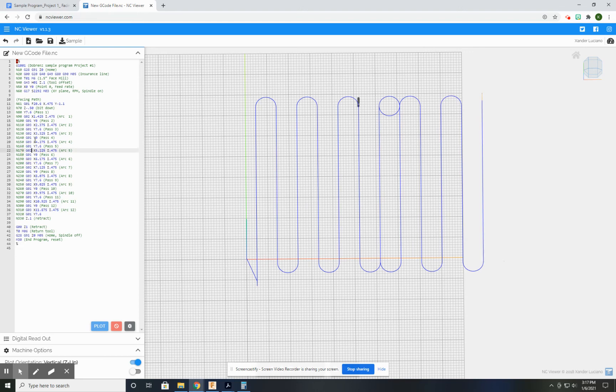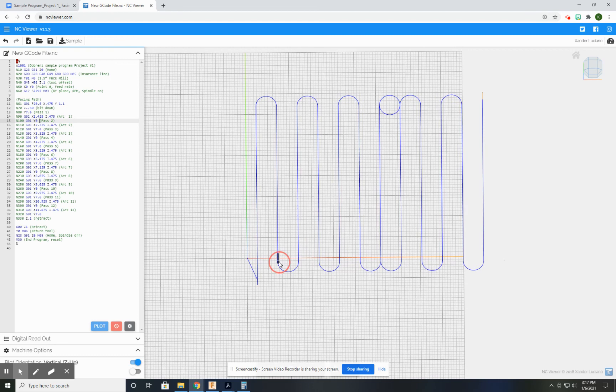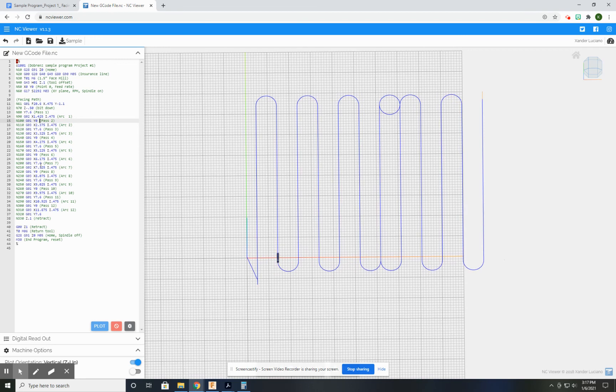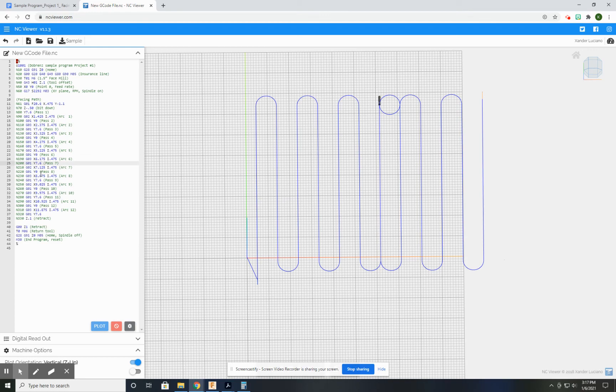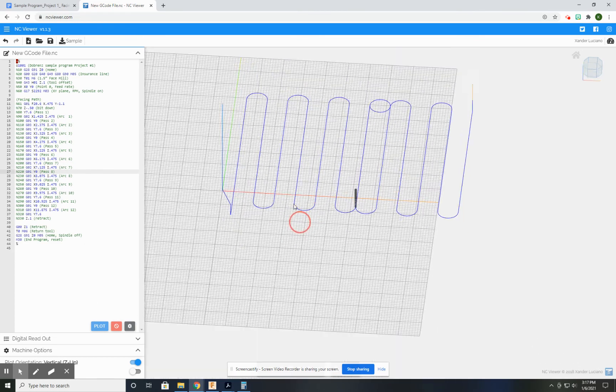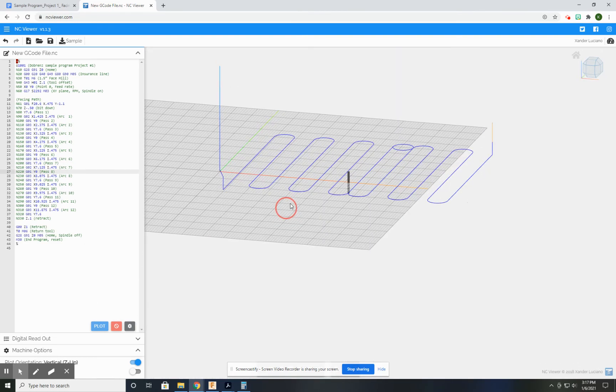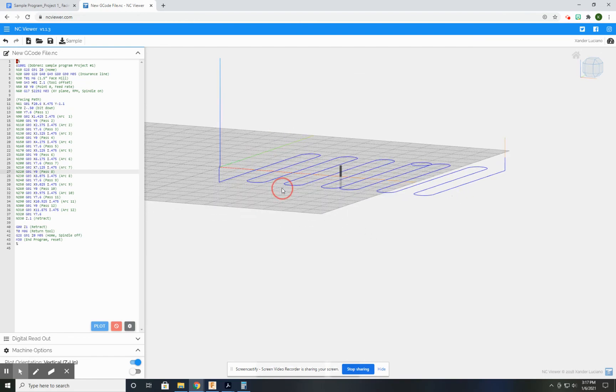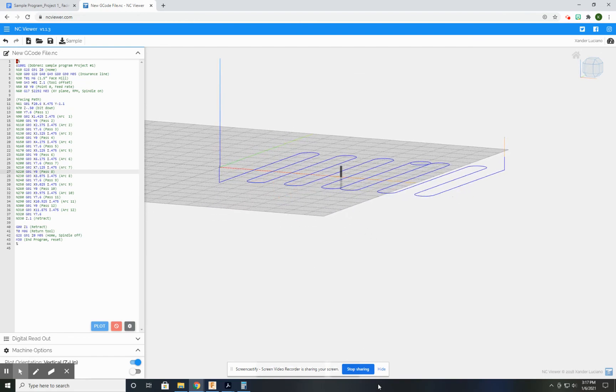One of the really nice things is wherever I put my line, it shows me this little dot right here of where this is in the code and where my bit would be. That's a pretty good overview of NC Viewer. If you have any questions, as always, let me know.